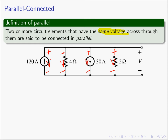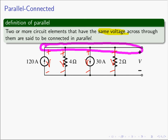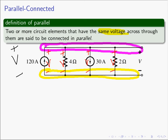Remember, a voltage is a relative measure of energy — a measure of an energy level at one point with respect to something else. We see that all of these elements share the same wire at their positive polarity mark, and also share the same wire at the negative polarity mark. So measuring the energy of the blue node with respect to the yellow node, they all have the exact same voltage V across them. These four circuit elements are said to be connected in parallel.